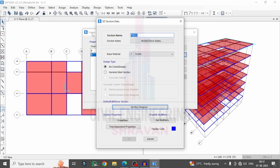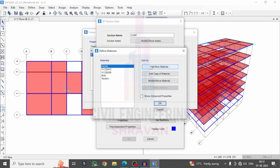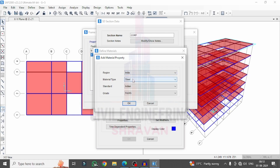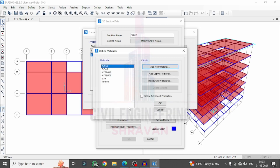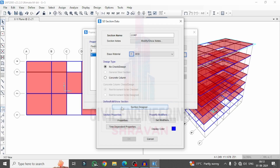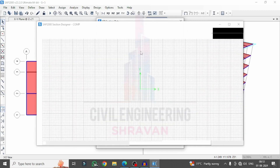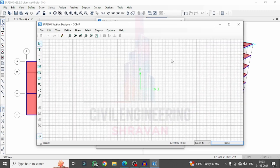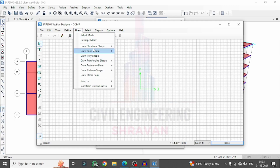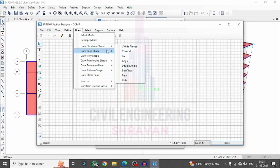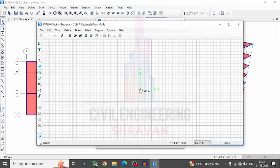First, select the section name — I am naming it 'composite column'. Select the base material; we need to add a material for steel, selecting Fe 250 grade steel related to the Indian code, then click OK. After this, click on the Section Designer option. The base material is M30 grade because we are considering an RCC member structure. Now go to Draw, select Solid Shapes, select Rectangle, and add it here.